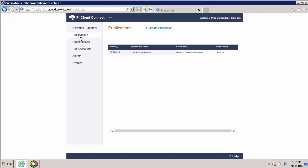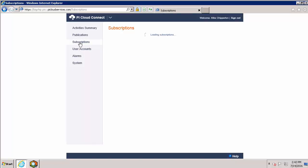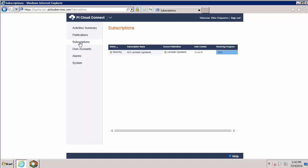With a few simple clicks, that subscription is set up and we're receiving data. Thank you for watching and be sure to check out the other PI Cloud Connect videos in this series.